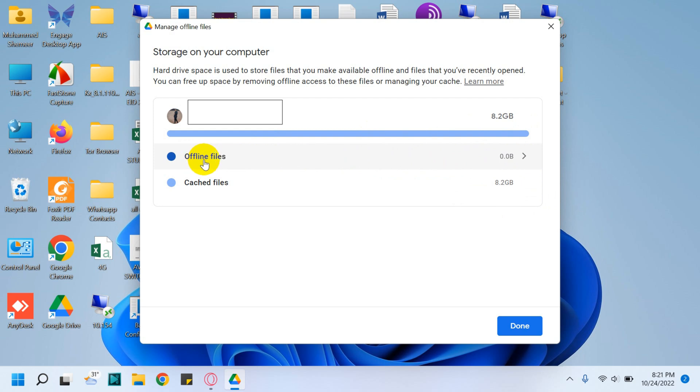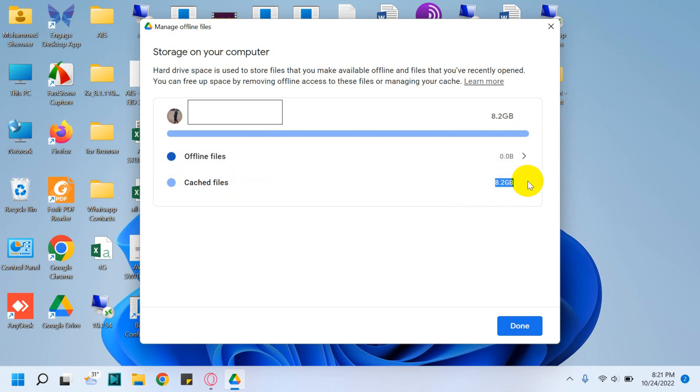Offline files is zero bytes because I'm streaming it completely and there are no offline files on my computer. But you can see cached files which is 8.2 GB.